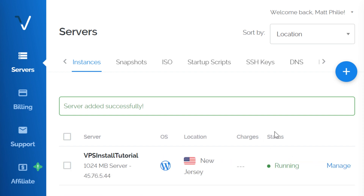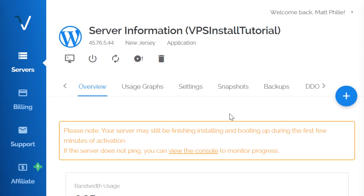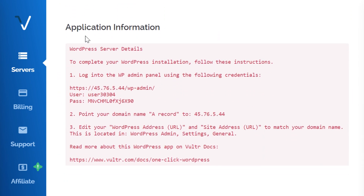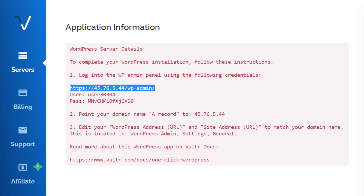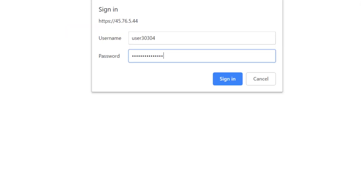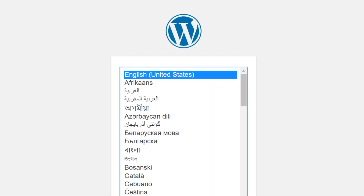Now we can see that the status is running. If we click on our server and scroll down to the bottom, we'll see all of our application information, which does include the WordPress server details. As explained here, to complete your WordPress installation, we need to follow these instructions. So let's start by going to our brand new website — the credentials were provided to us.